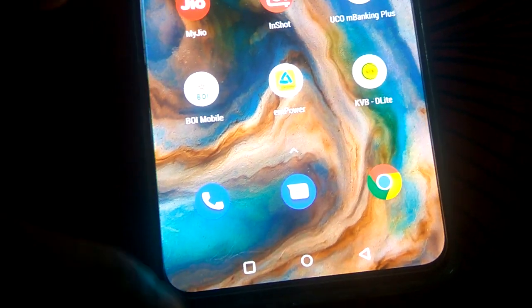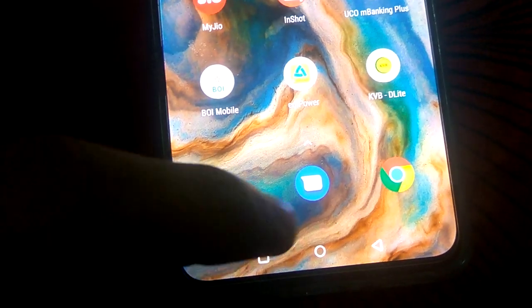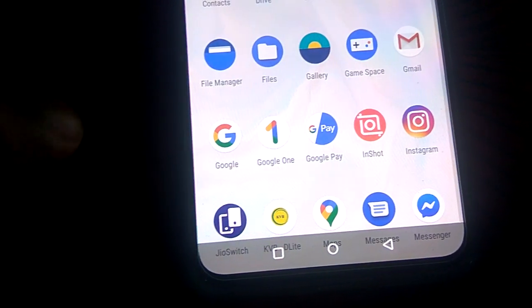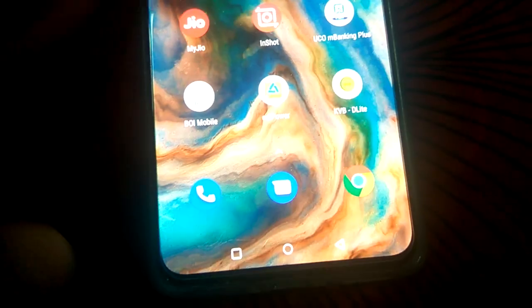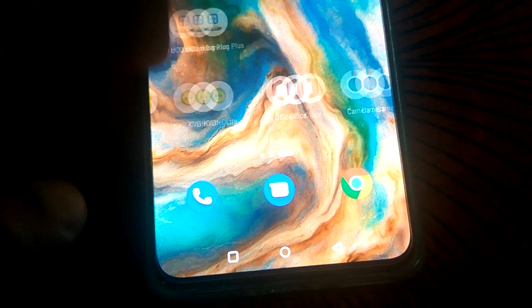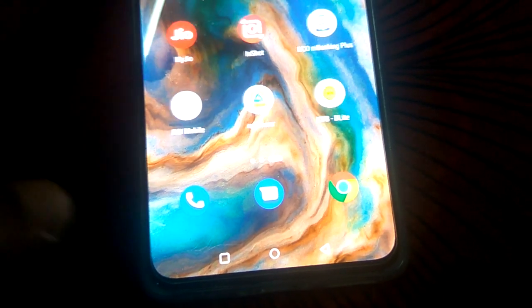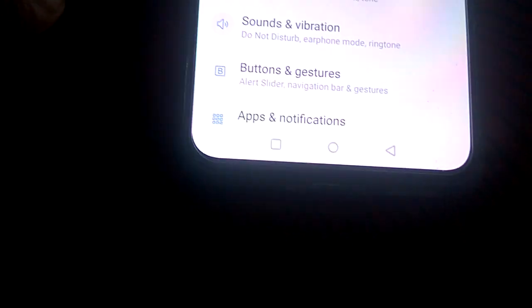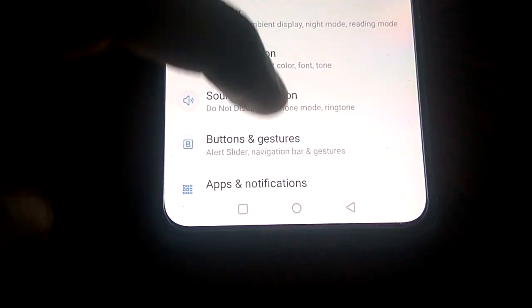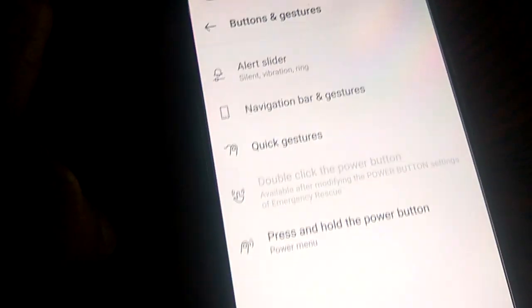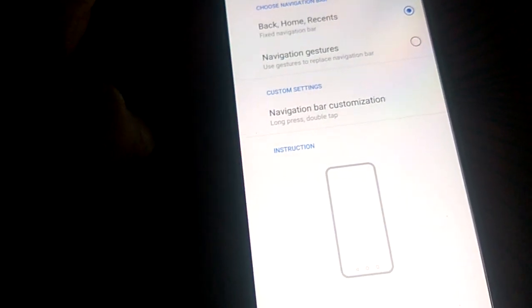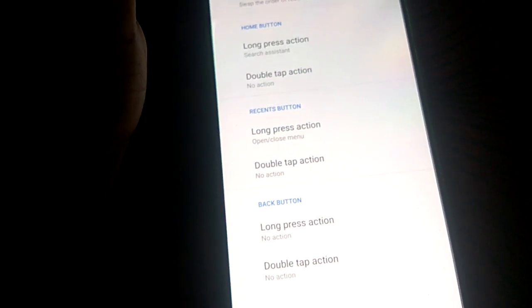If you wish to revert everything back to the other side — that is, change the back button back to the normal side — you must simply go to the settings of your OnePlus Nord phone and once again go to 'Buttons and Gestures', then 'Navigation Bar and Gestures', and then 'Navigation Bar Customization'.